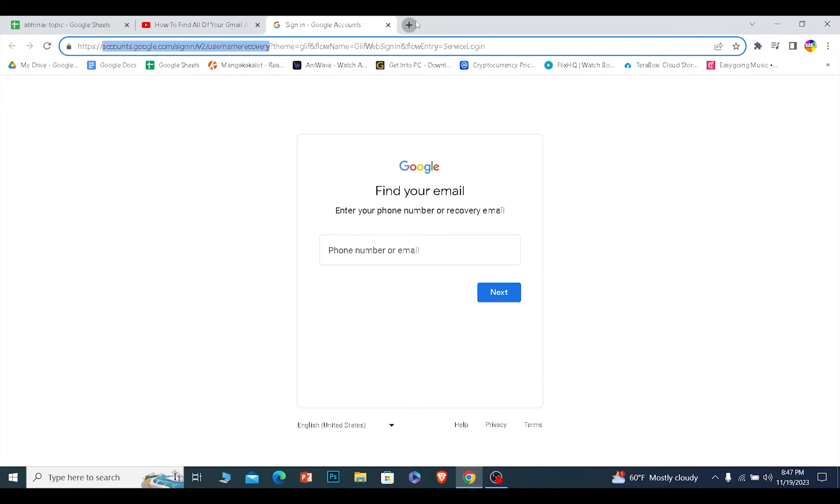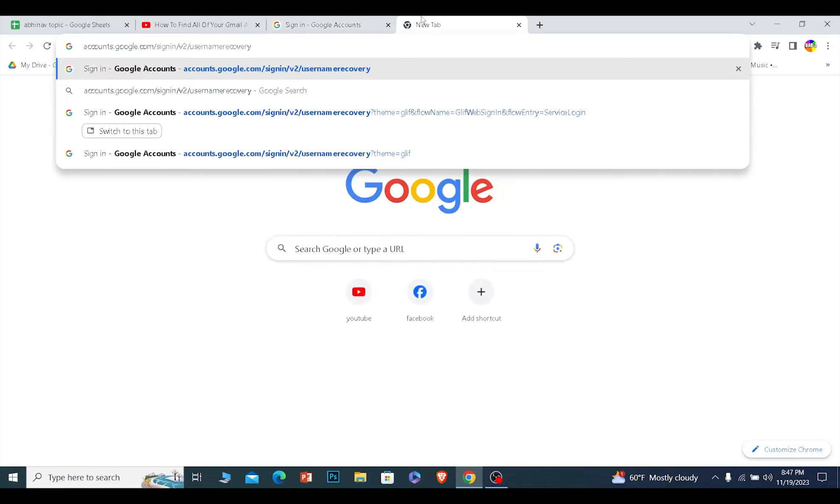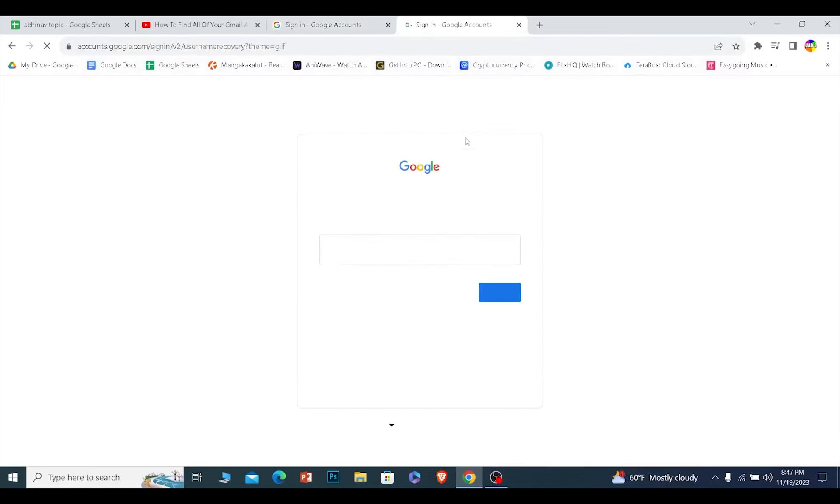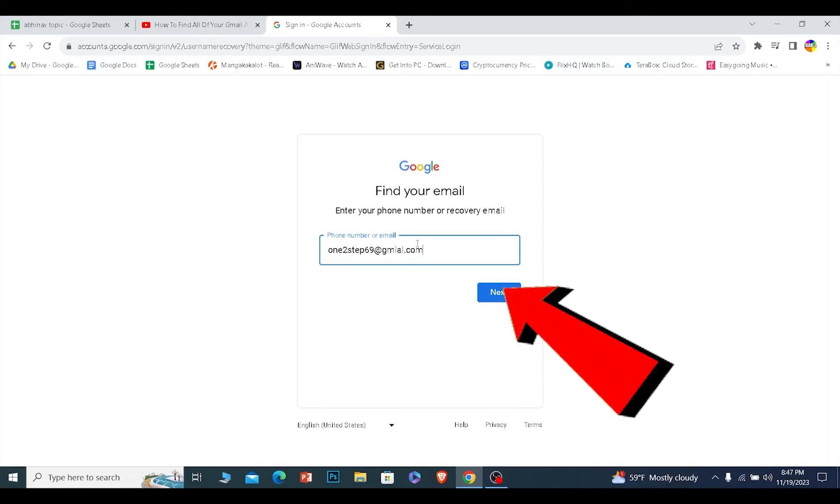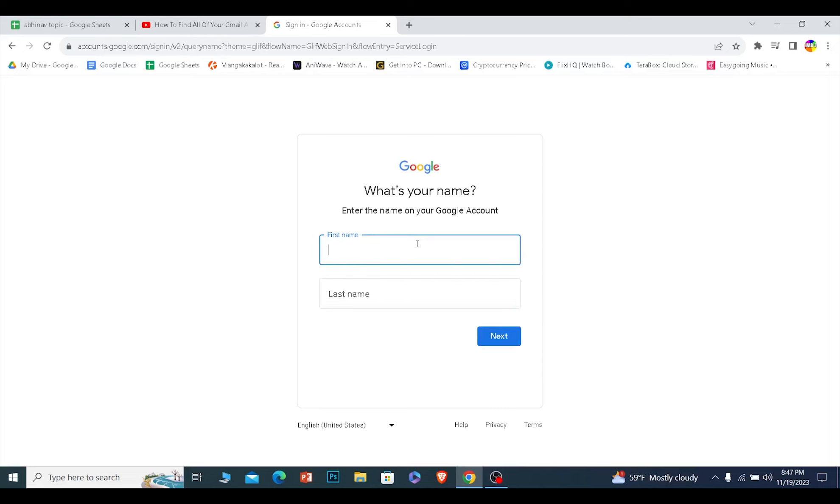For example, I paste this in and I'll be brought to this page as you can see. After you type this link, you want to enter your phone number or your email. I'm going to enter my email here, but you can enter your phone number as well and click on Next.